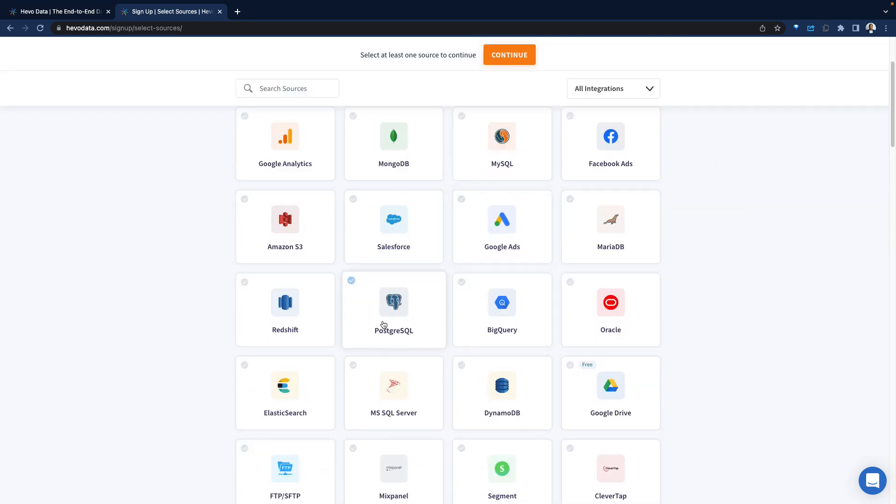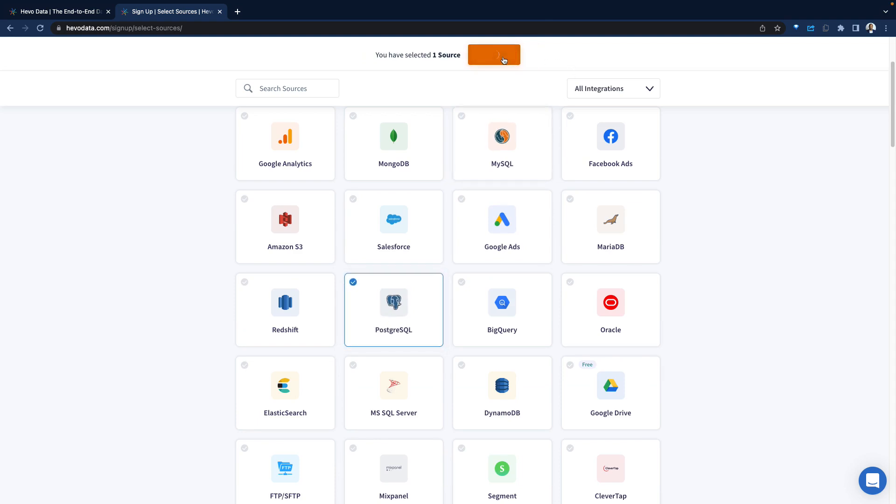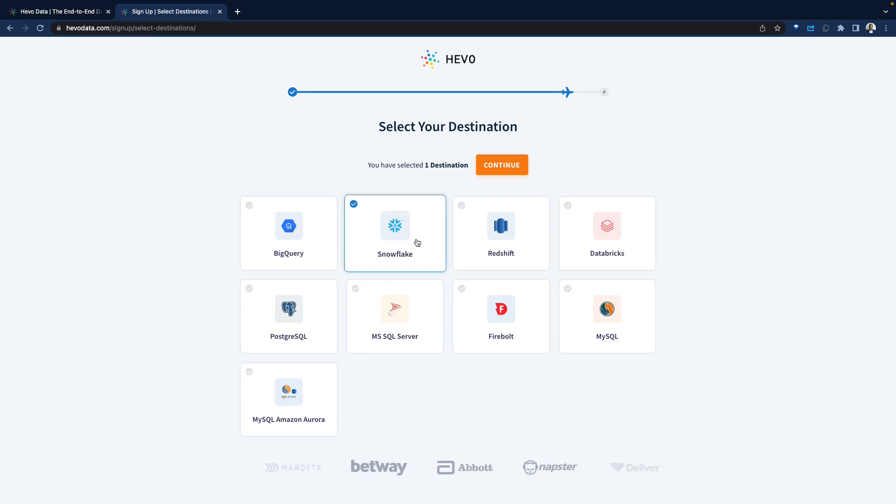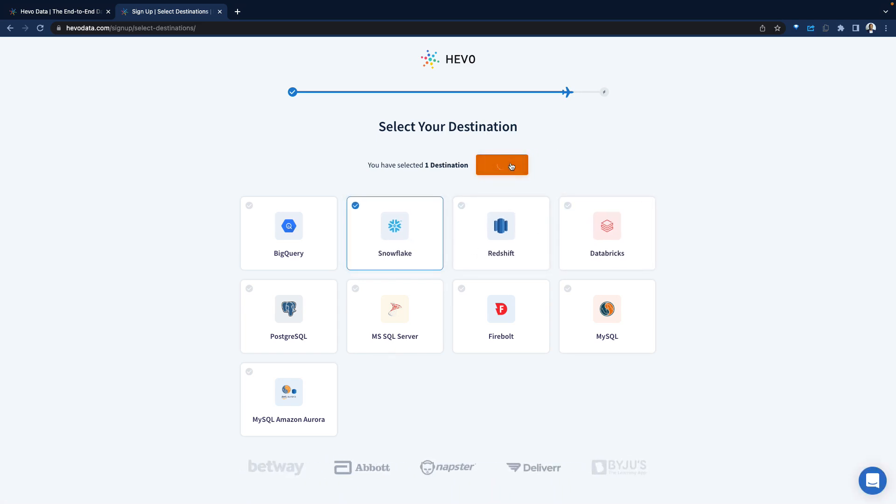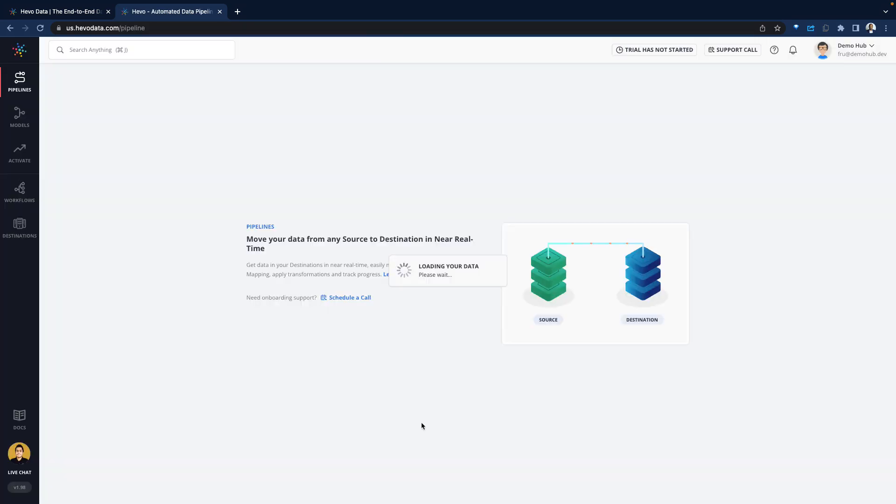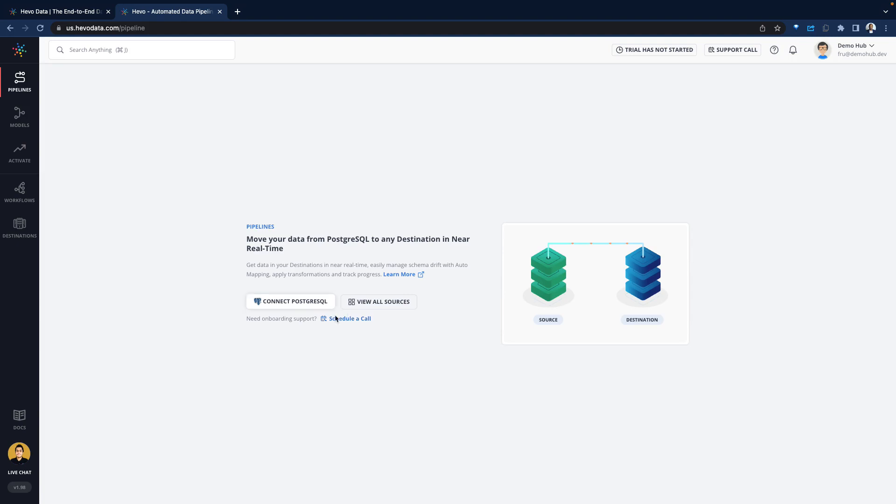Select a source, which would be a Postgres database. Click continue. It asks us for a destination where we want that data syndicated to. There are definitely fewer destinations than sources, which makes sense. Now Hevo Data brings us to the UI which is very typical. To the left side is the navigation pane, to the right is the canvas, and the user profile showing to the top.